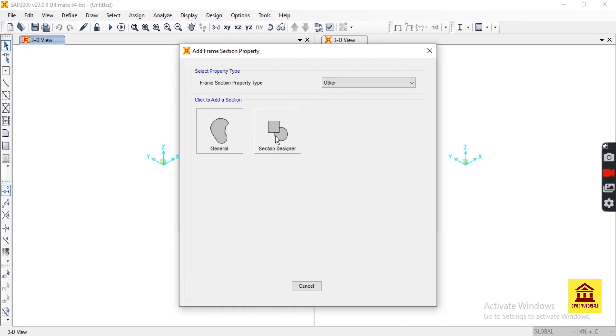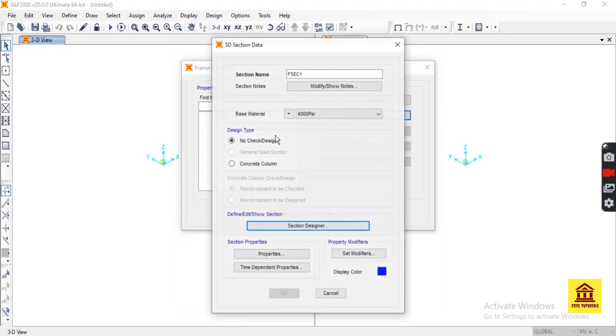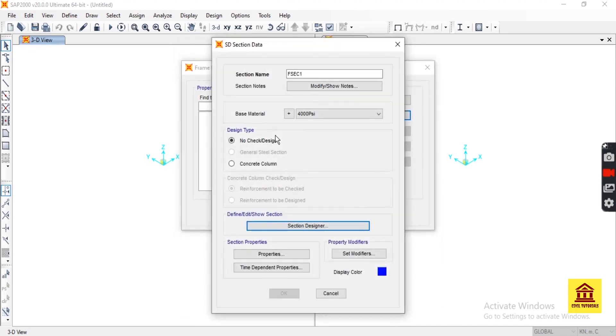Then Section Designer. First of all, we auto-select our preferred material.